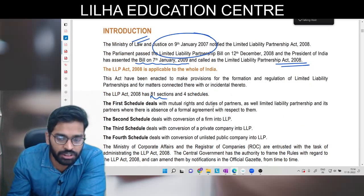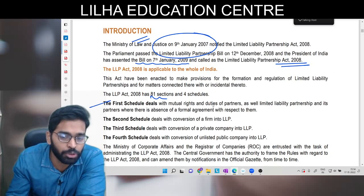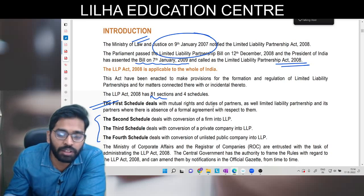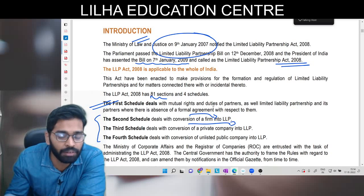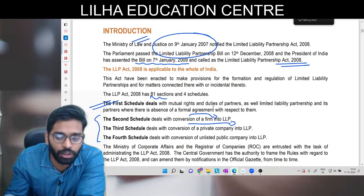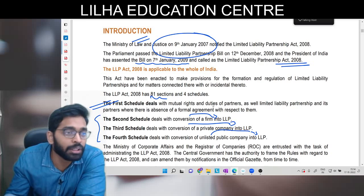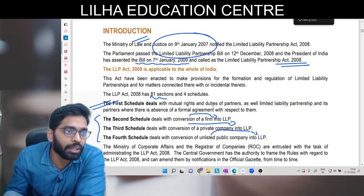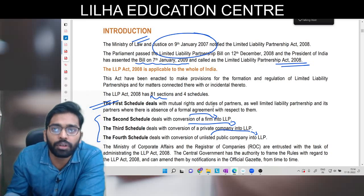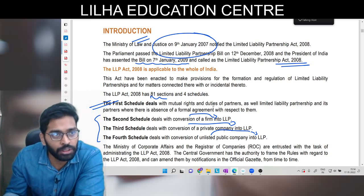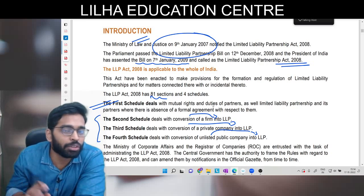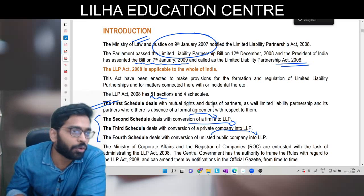Apart from the 4 schedules, there are 81 sections. Schedule 1 mutual rights and duties of the partners batata hai. Schedule 2, 3, and 4 sirf conversion ke baare mein batate hain - conversion into LLP, conversion of partnership firm into LLP, unlisted company into LLP. Listed company directly convert nahi ho sakti; listed company ko pahle unlist karna padega, and then LODR regulations follow karni hoti hain.